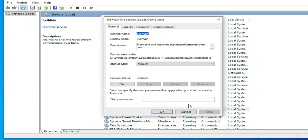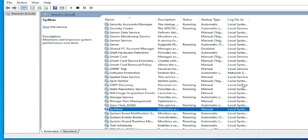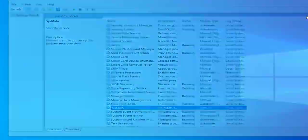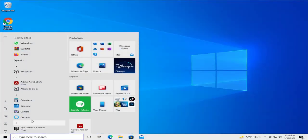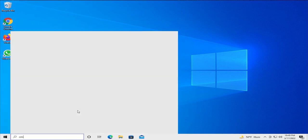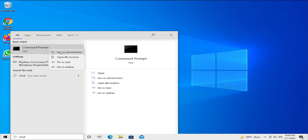Click on apply and click on OK. Close this window. Go to the start menu and type CMD. Select the command prompt, right click and select run as administrator.